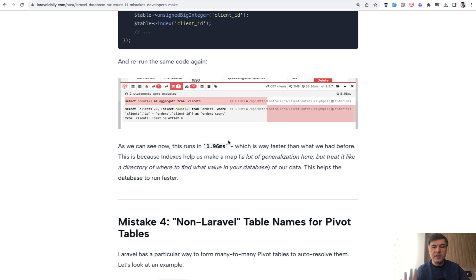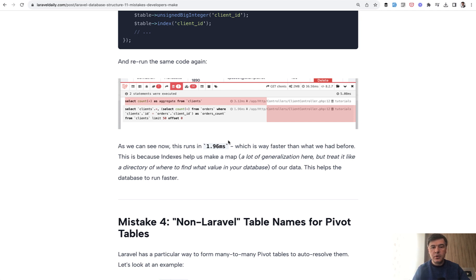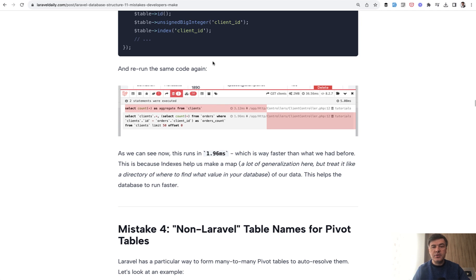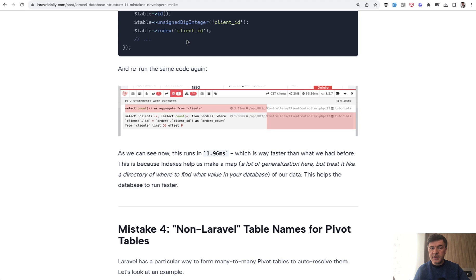Indexing in general is a much deeper topic on database level, outside of this tutorial. But on eloquent level, on Laravel level, you should add indexes to those columns that would be often searched or ordered by. That would generally in most cases make them faster.